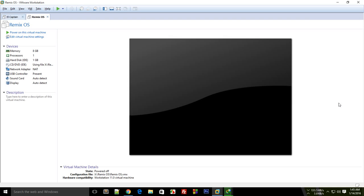But this is not the case when you're using VMware, so I'm going to show you how to fix that real quick. Now obviously, open up your virtual machine in VMware and hit the power button.